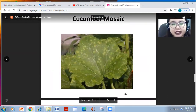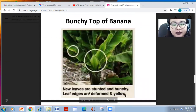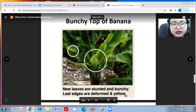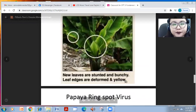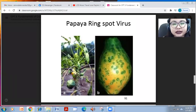We have the cucumber mosaic virus and the bunchy top of banana, where new leaves are stunted and bunchy, and the leaf edges are deformed and yellow. We also have the papaya ring spot virus, showing green discoloration on fruits.